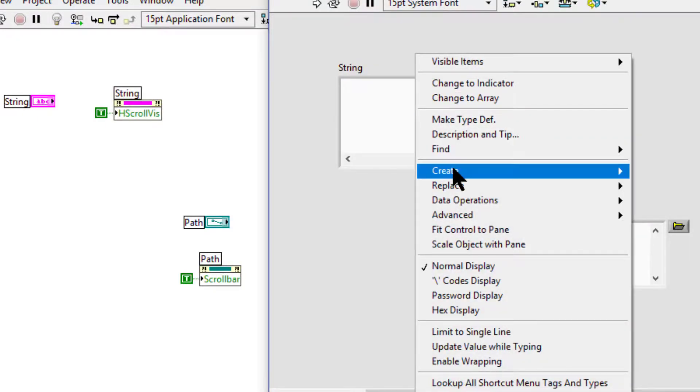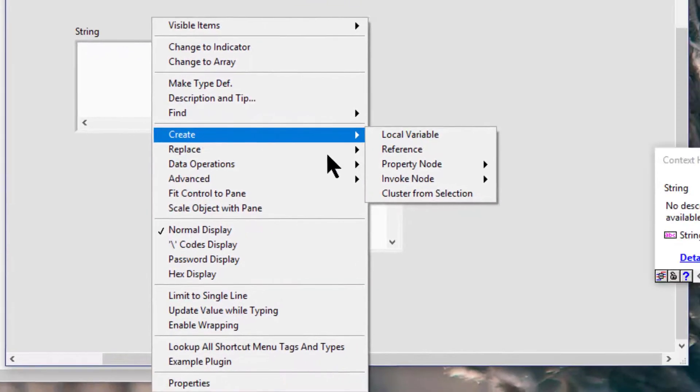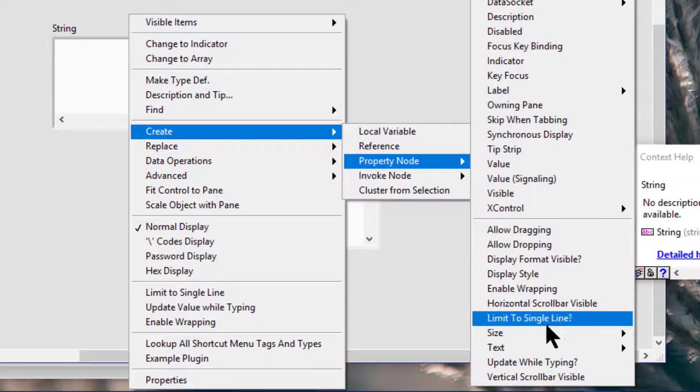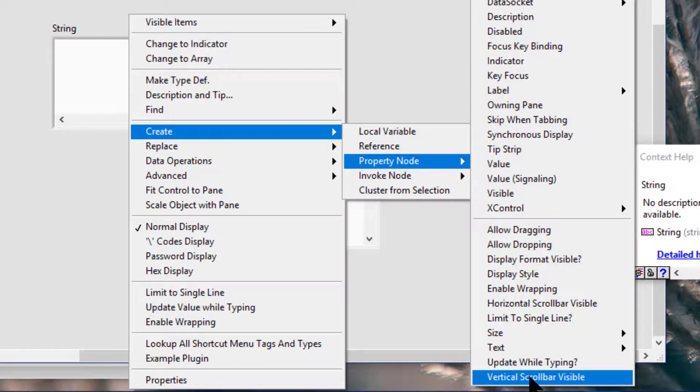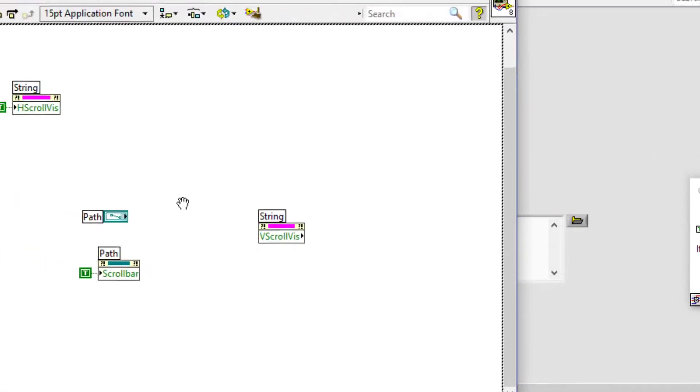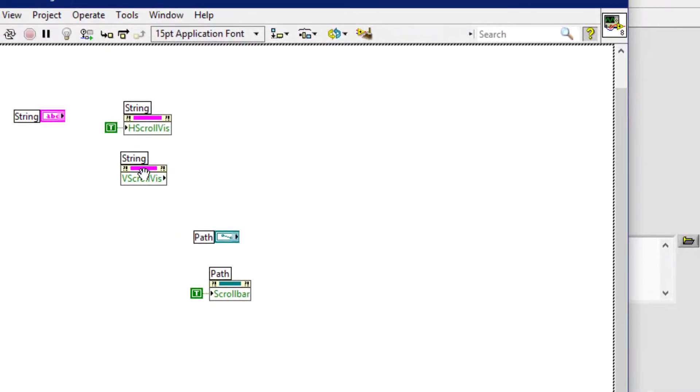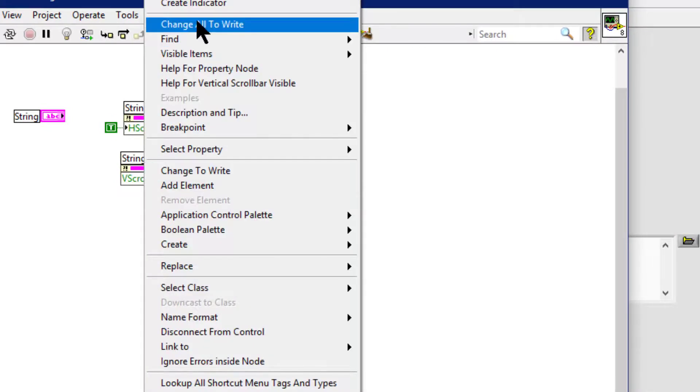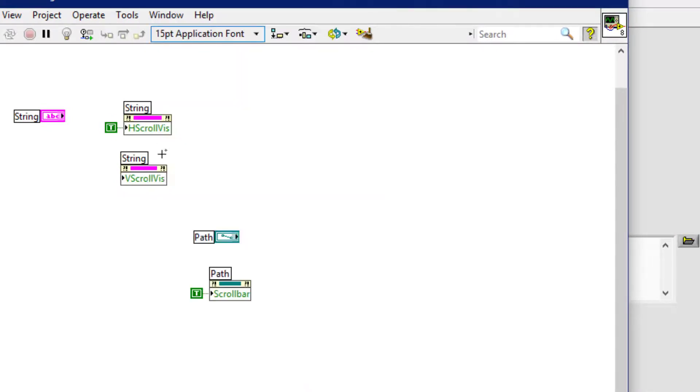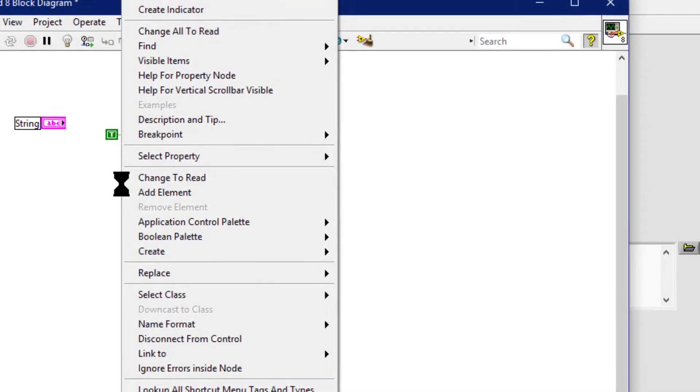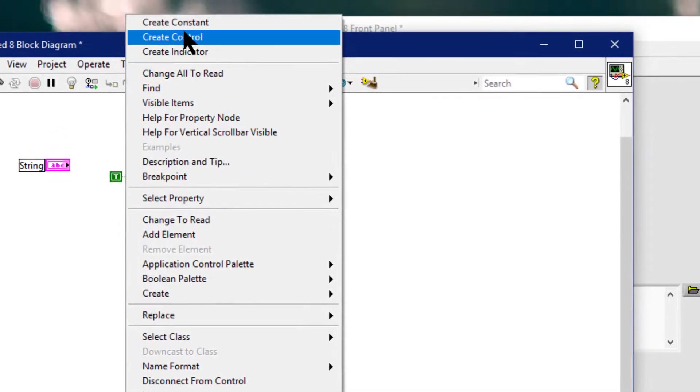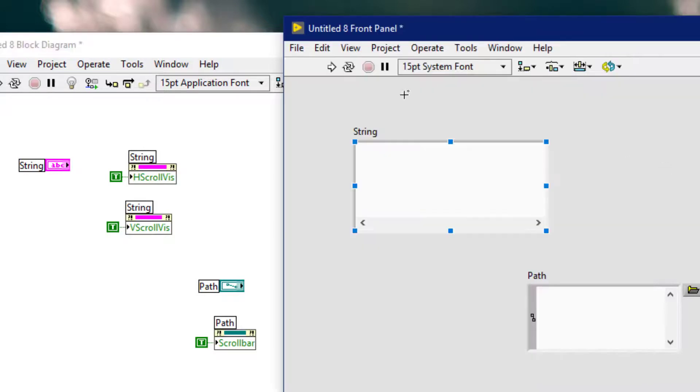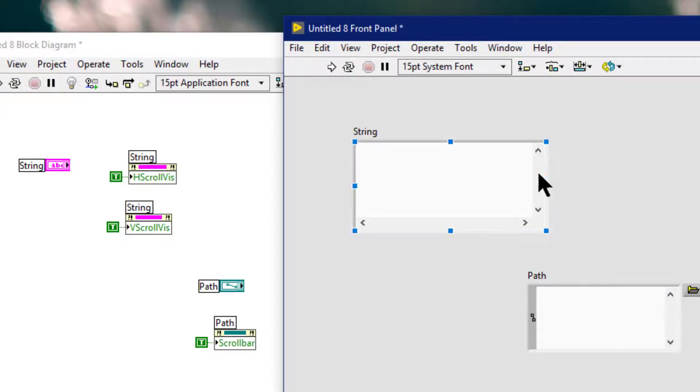And vertical scroll bar visible, change to write, create constant, set it to true, run the code to make the vertical scroll bar visible.